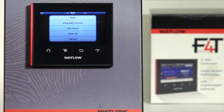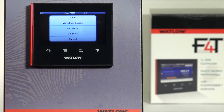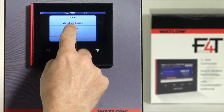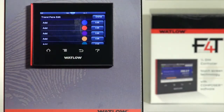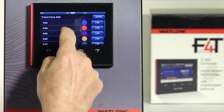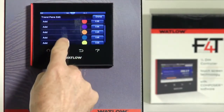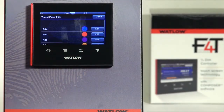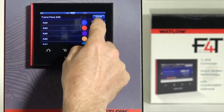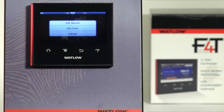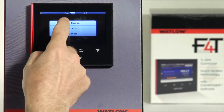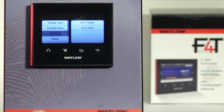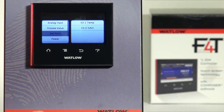Step 2 will be to edit the pens. I can pick up to six different parameters to appear in the chart. Select Edit, then Edit Source. I'm going to do channel one sensor, channel one set point, and channel one percent power.